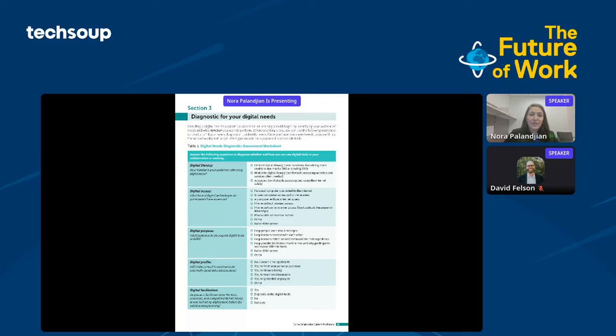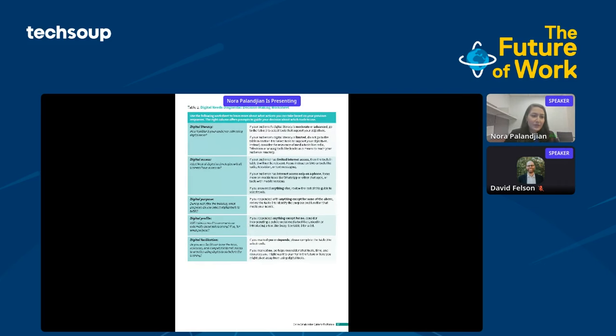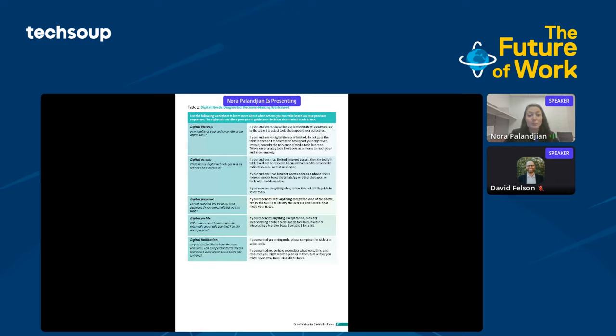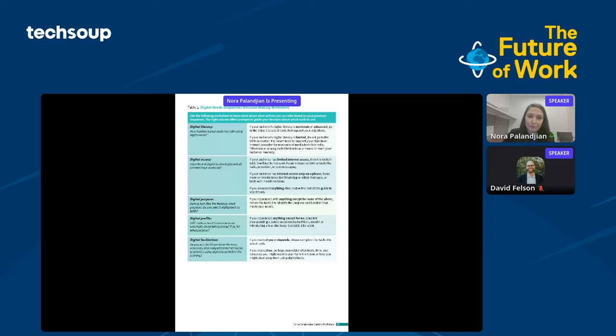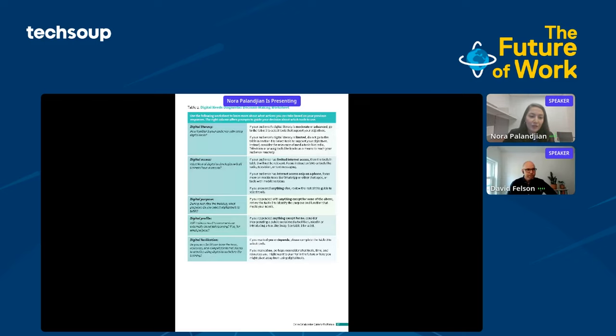Here you'll see the start of the diagnostic assessment. So it helps you to select a digital tool to support collaboration. The first question addresses considering your audience. In considering your audience, questions about digital literacy, digital access, digital purpose, profile, and facilitation. It next goes, once you've responded to the different prompts here, you'll be guided to how to incorporate your answers.